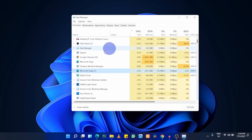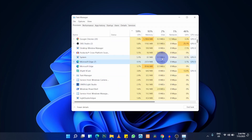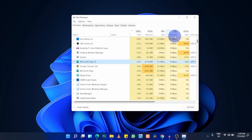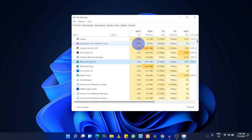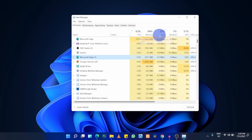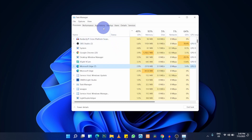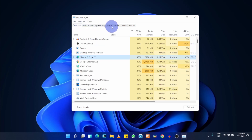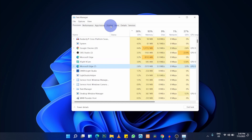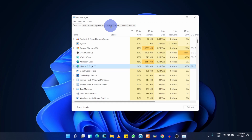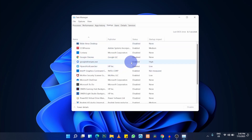In the detailed view, you can see CPU, memory, disk, and network usage for each process. This helps you identify which software is impacting your system. From the menu at the top, navigate to the Startup tab, which lists every program that launches when Windows starts.